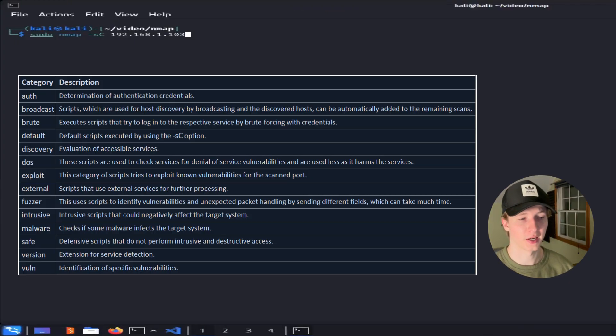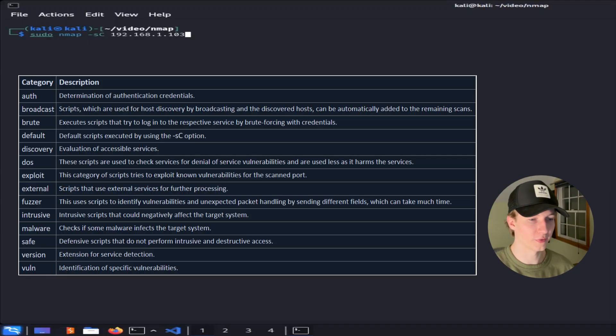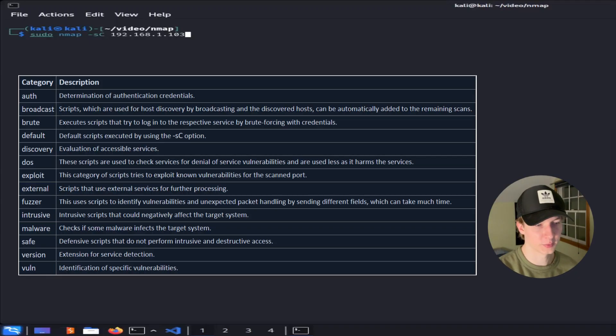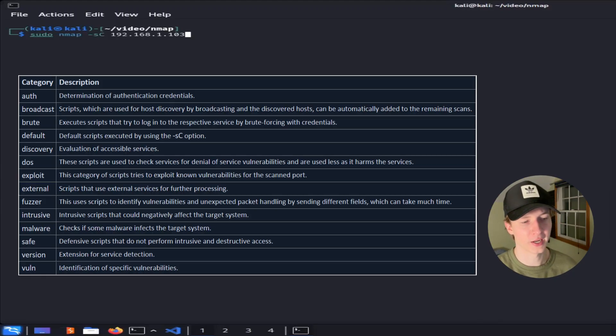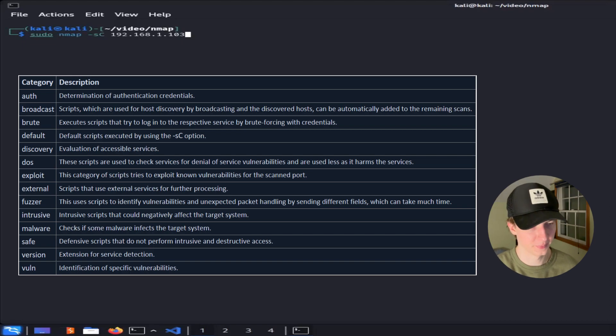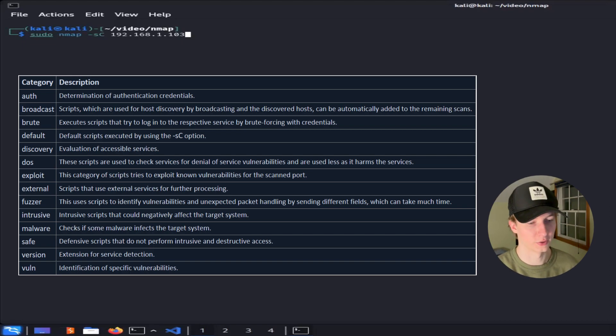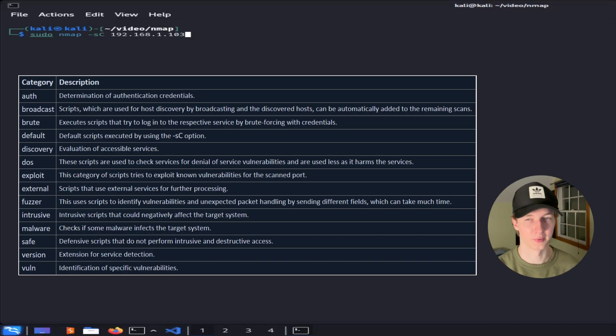Some notable NMAP scripting categories are the Discovery category, which evaluates the accessible services. The Exploit category, which attempts to exploit known vulnerabilities against the scanned ports. The Malware category, which checks for malware that's infecting the target system. And the Vuln category, which looks for specific vulnerabilities on the system depending on which ports are scanned.